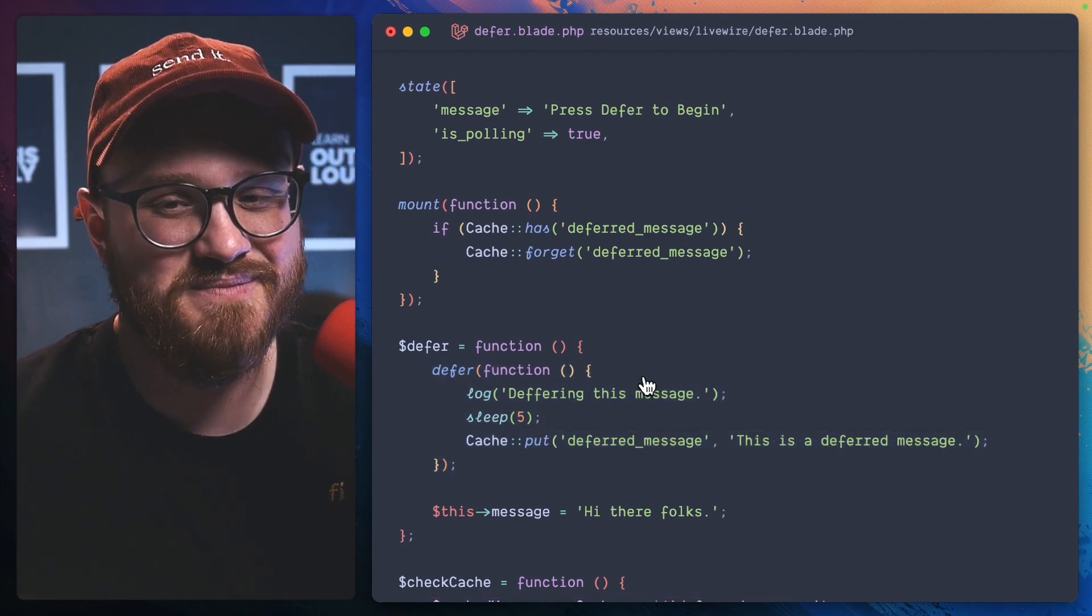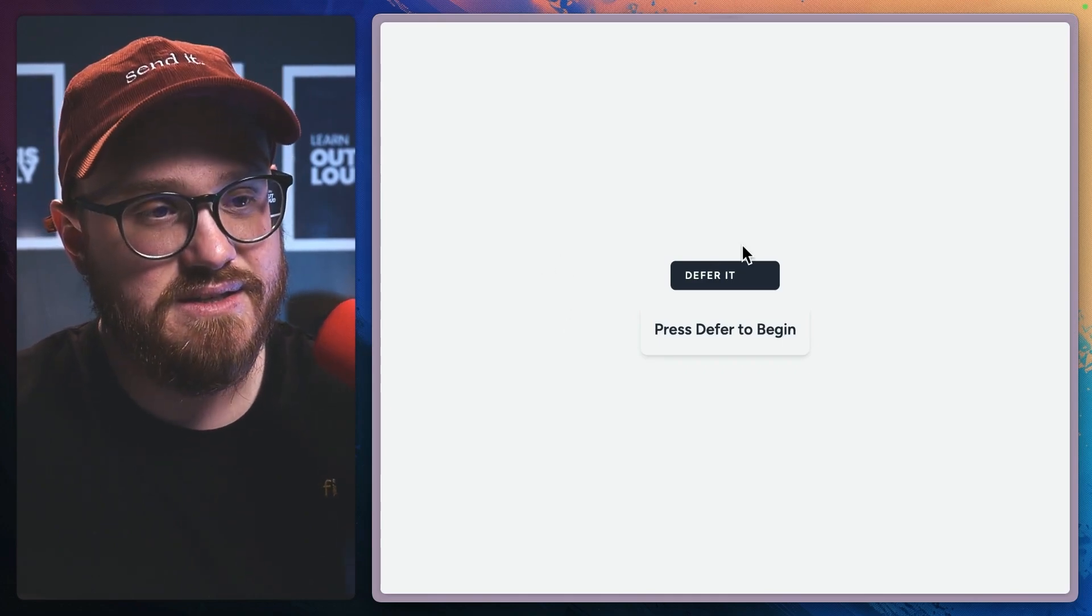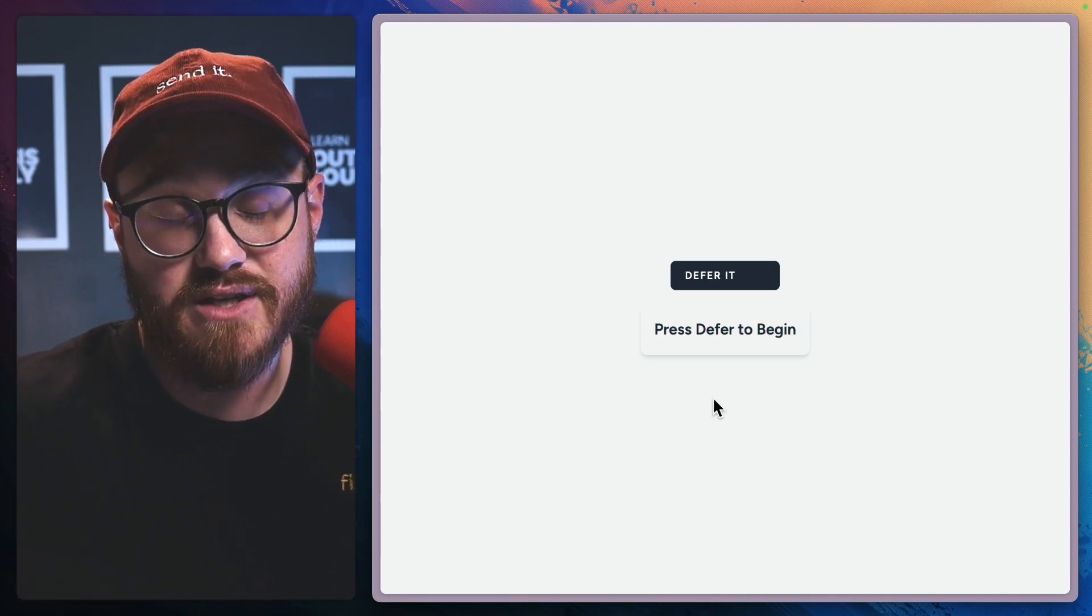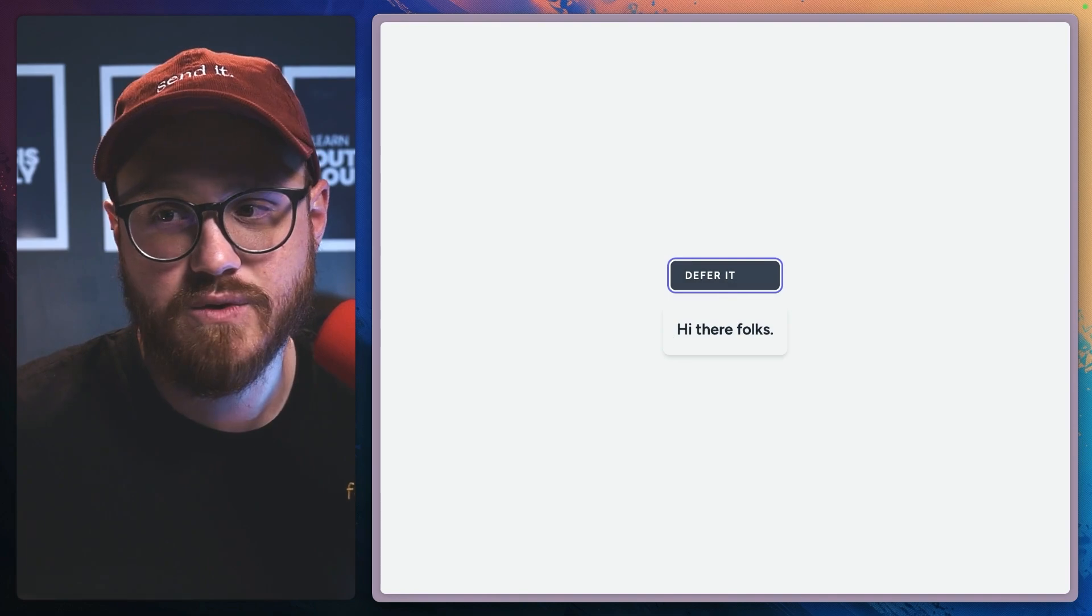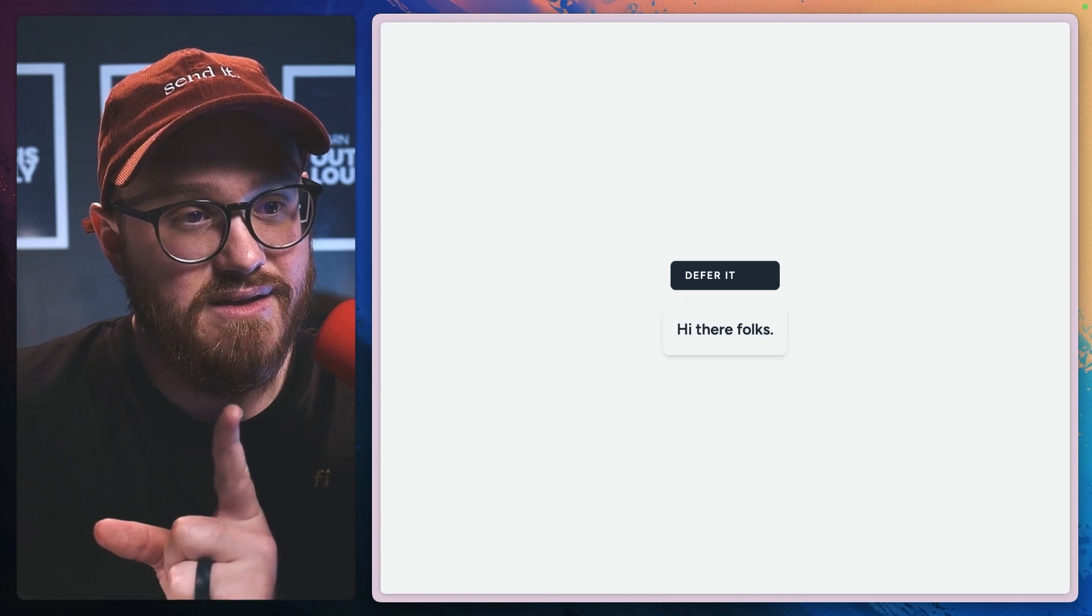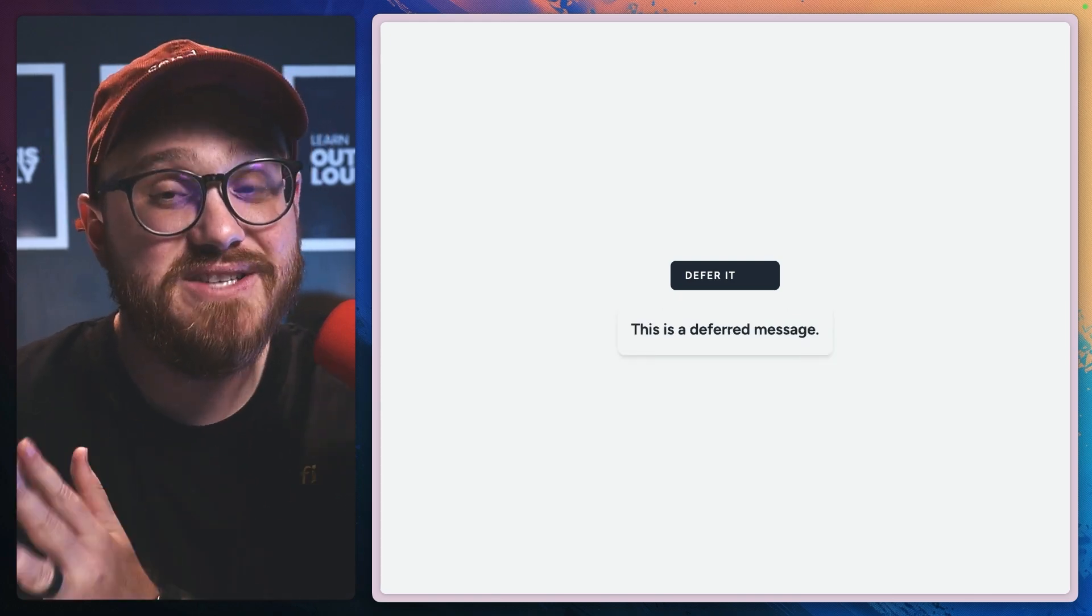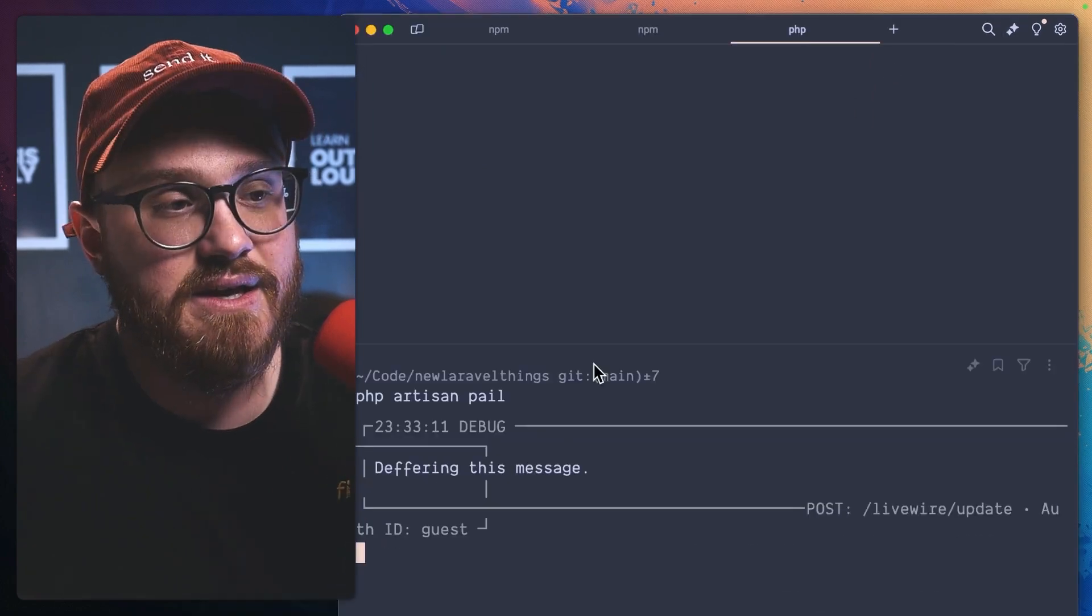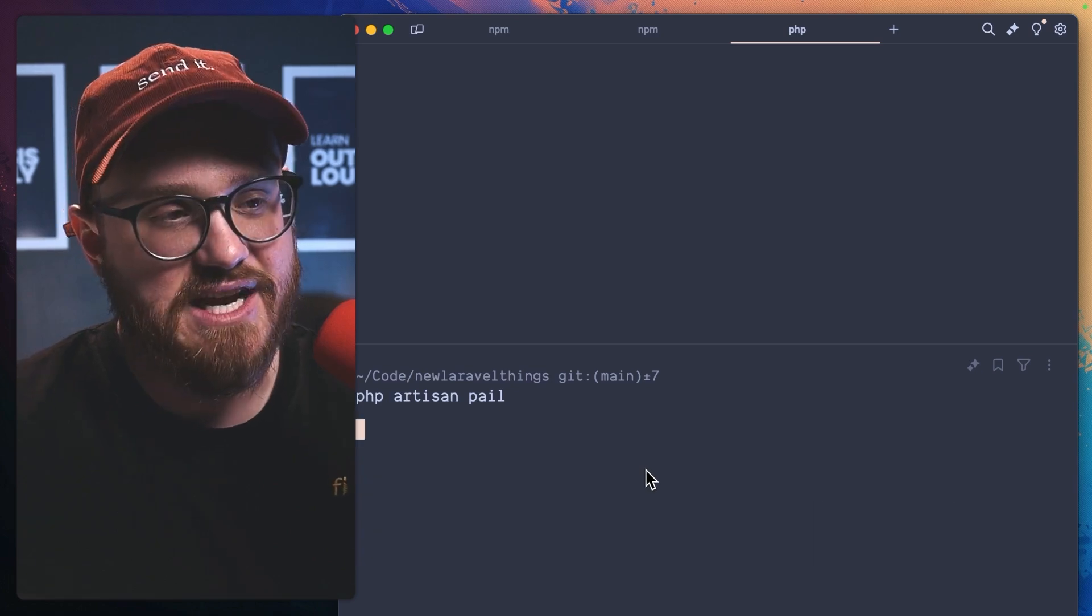So if we take a look, we press defer, what we should say is this message change before the cash gets updated. So press it, message change, hi there folks. And we'll also see then that the deferred message changed. So the cash has been set five seconds later.